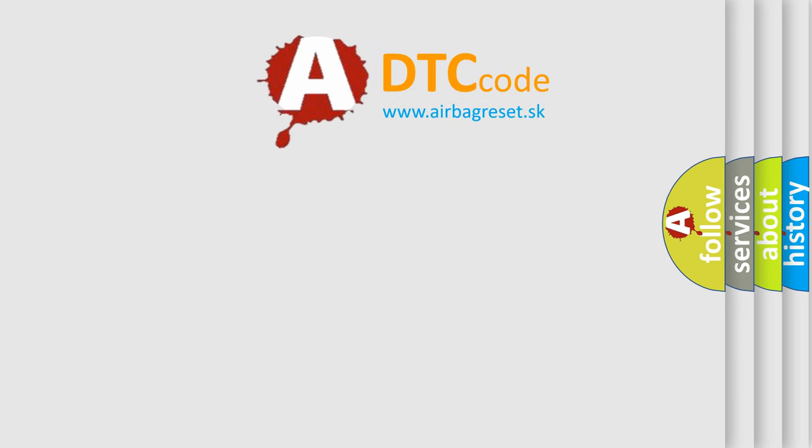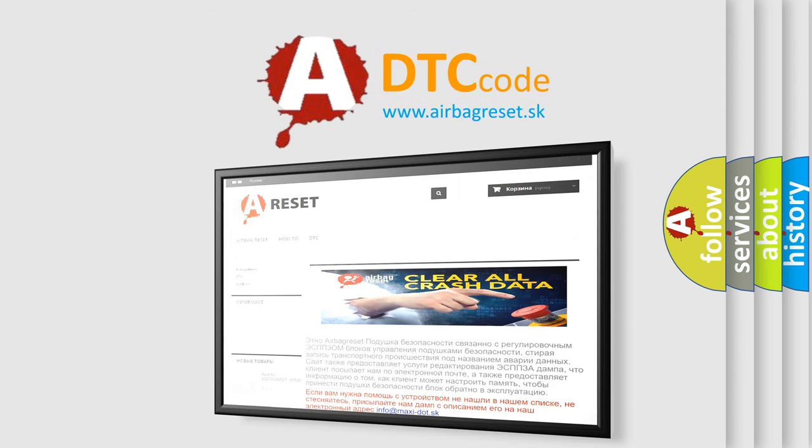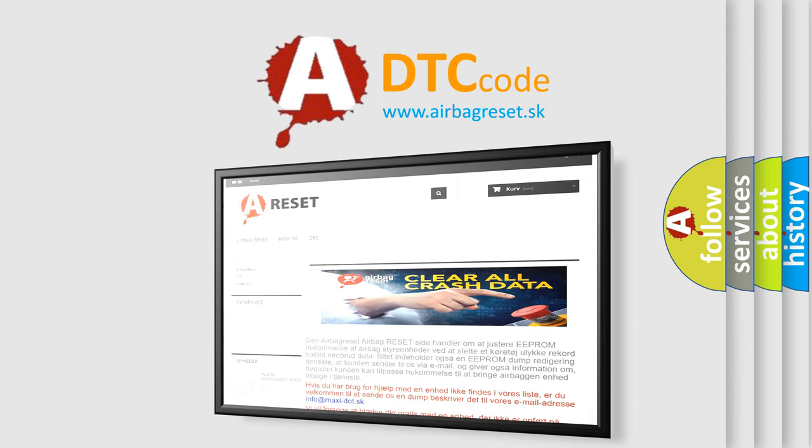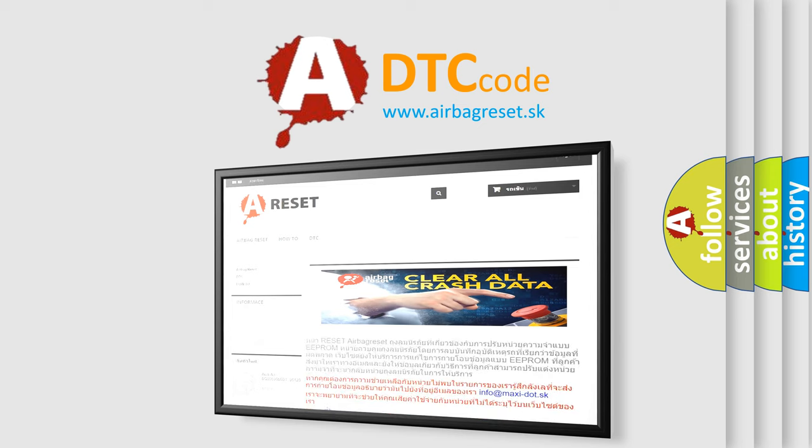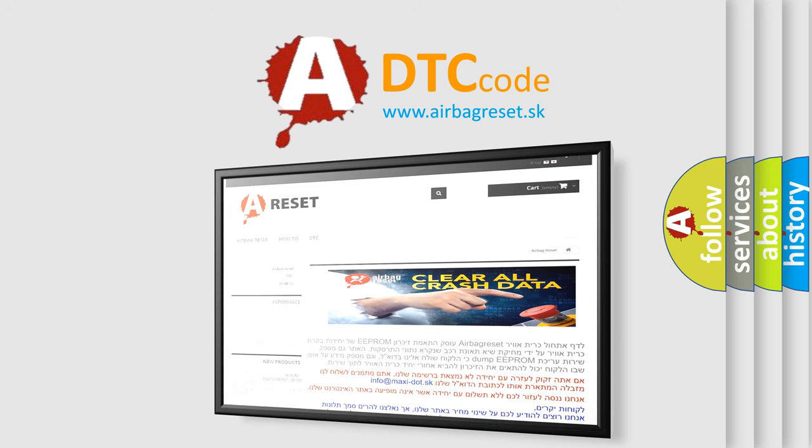The airbag reset website aims to provide information in 52 languages. Thank you for your attention and stay tuned for the next video.